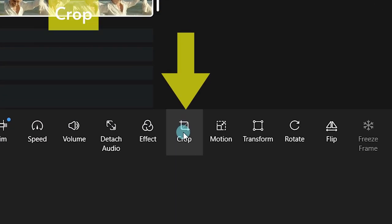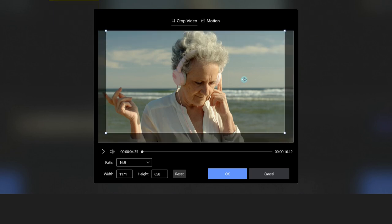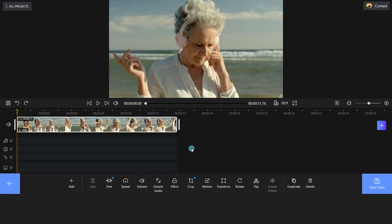With the Crop feature, users are able to crop the video into any size they want. Don't forget to click OK to apply it.